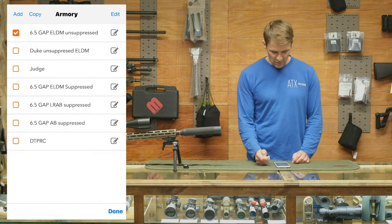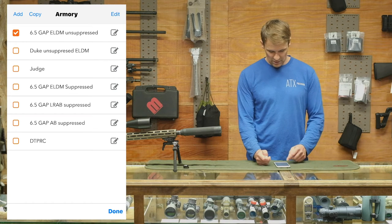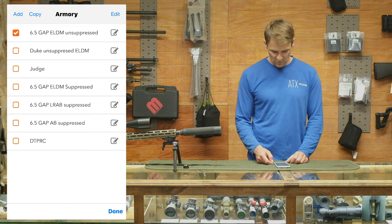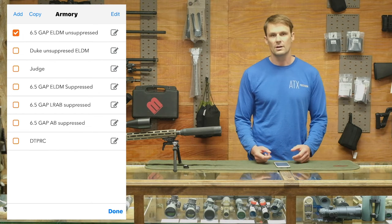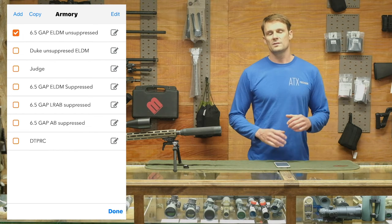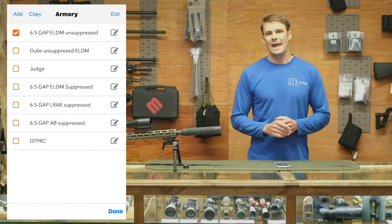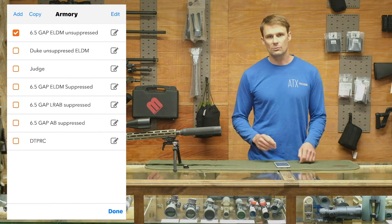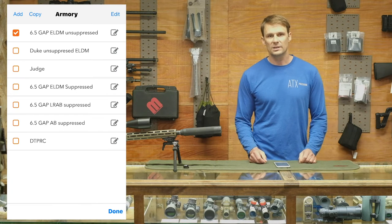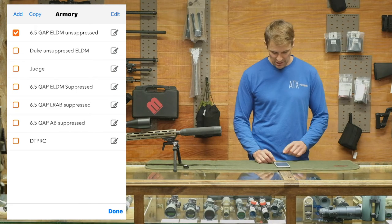You've got that rifle checked. You can go through and pick out which rifle you're on. This app stays on the rifle profile you pick until you change it.